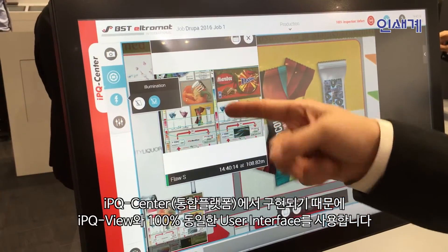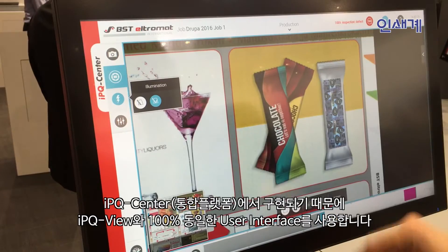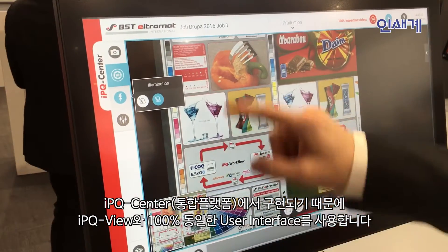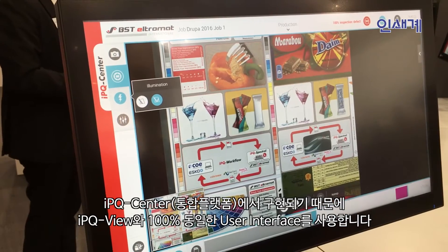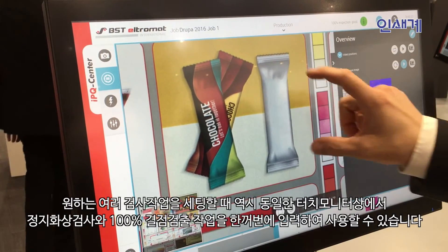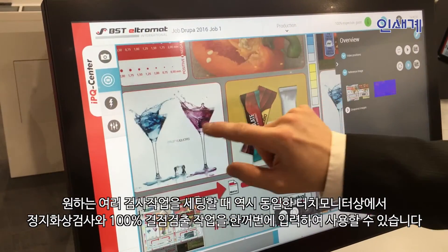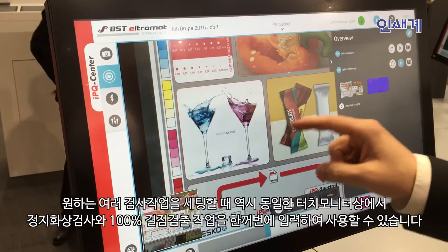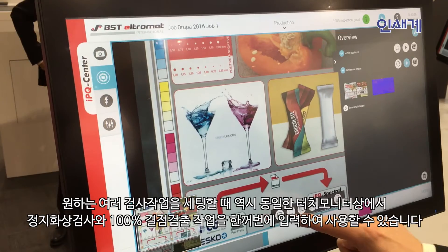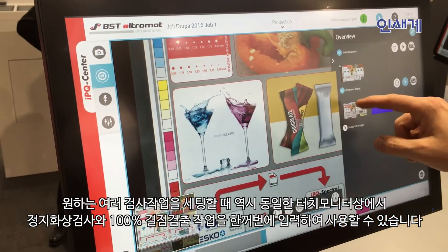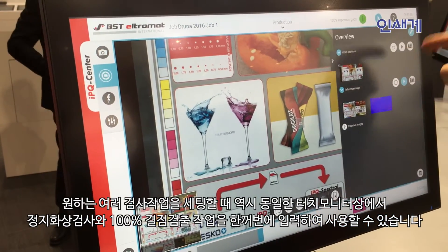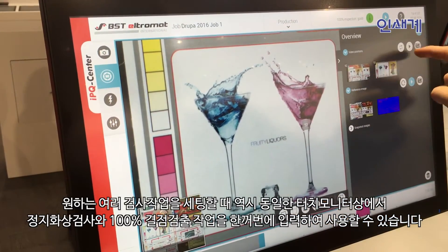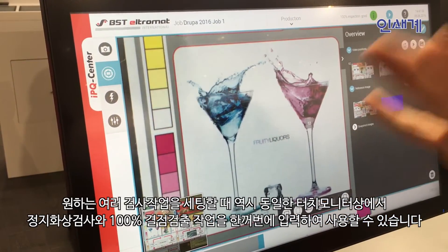Inspection in the background is working, as you can see here. For navigation, you have the same possibilities as with the IPQ View, including the option to take special pictures for viewing that will run all the time. You can then activate these only for viewing purposes.